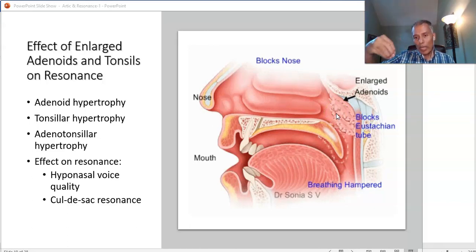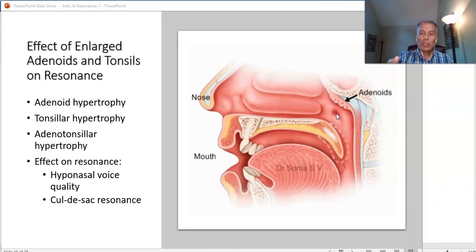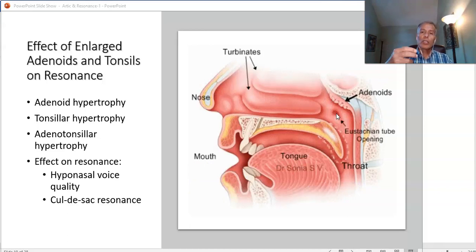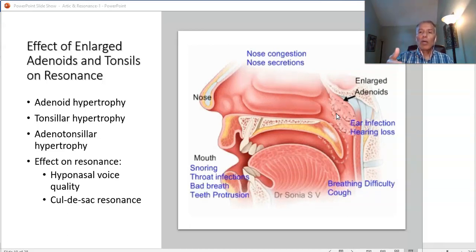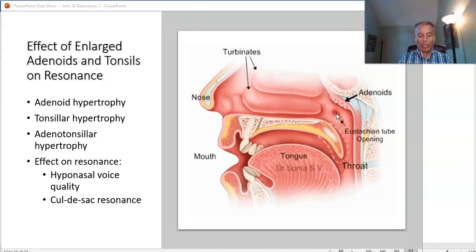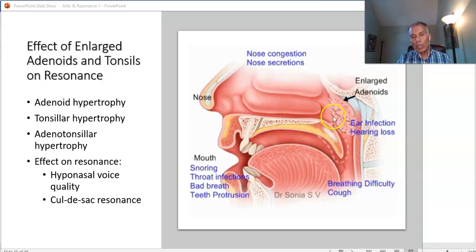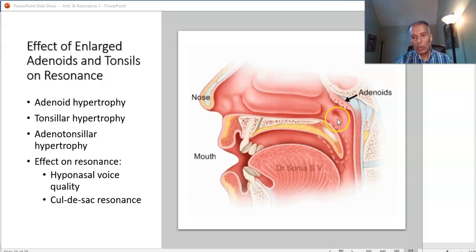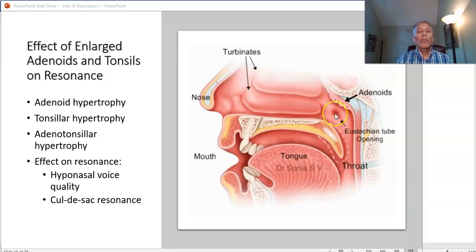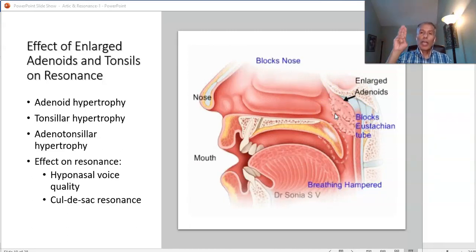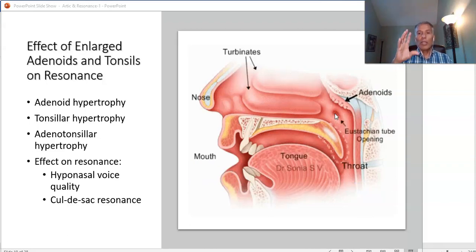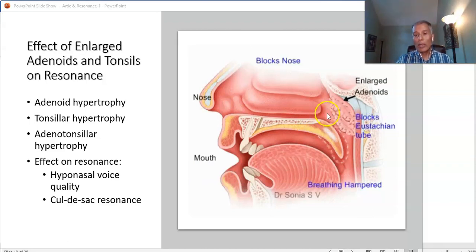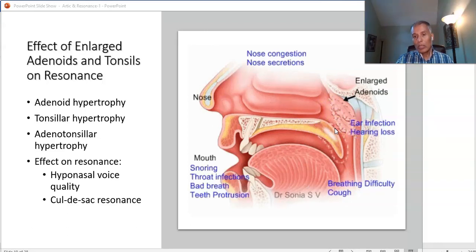The problems caused by middle ear infections resulting from Eustachian tube abnormalities due to adenoid enlargement may resolve, but their effects can last for months or years depending on when you identify them and provide intervention. Enlarged adenoids have a direct impact on children's academic performance, memory, attention, socialization, behavior, and can also cause sleep apnea.